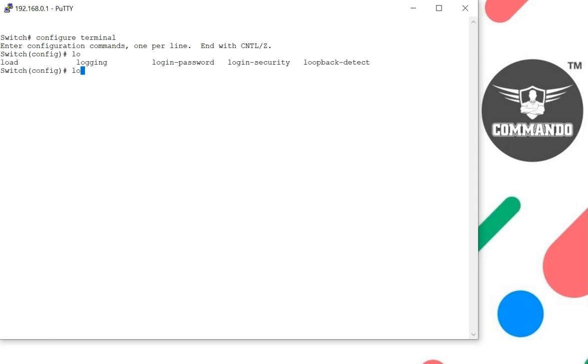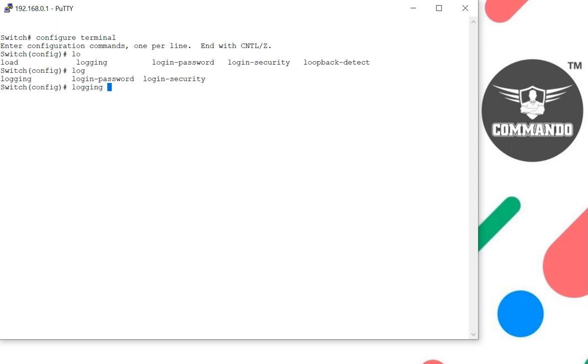then login, alarm trap, and enable. Then login,